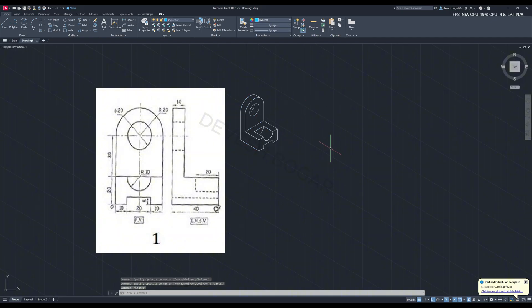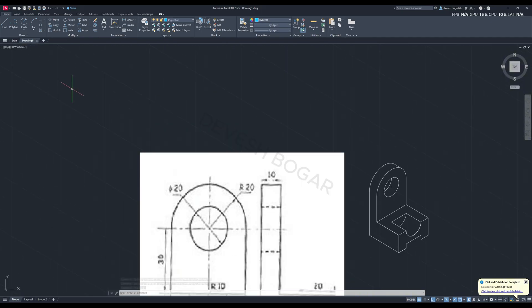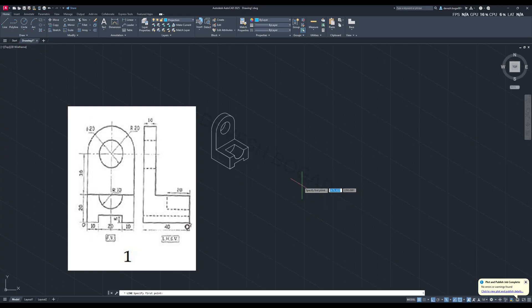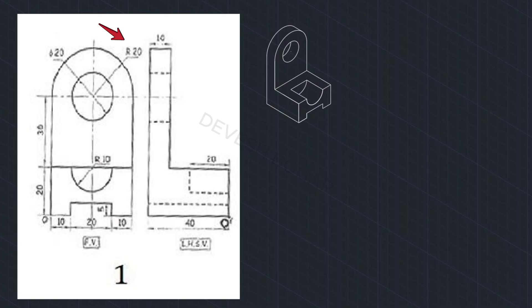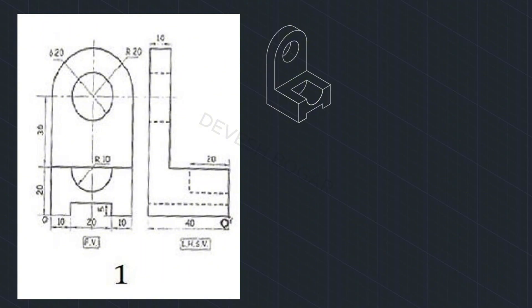This is our first question of isometric projection — this is what it should be looking like in the end. First we'll analyze the question: the front view and the left-hand side view are given. The height of the object is 20 plus 30 plus 20, where the last 20 is the radius of the outer semicircle. In the front view we have 10 plus 20 plus 10 which is 40, and in the left-hand side view we also have 40. You can see the small gap of 5 millimeters.